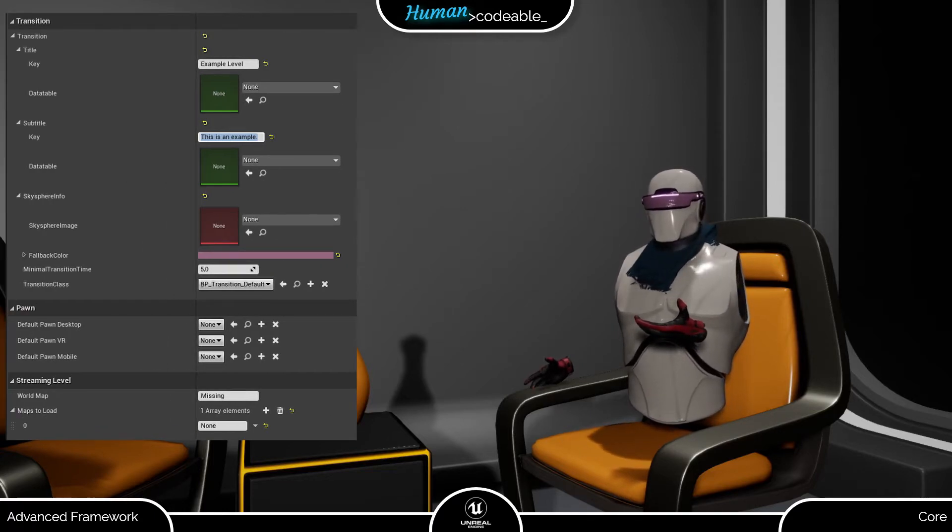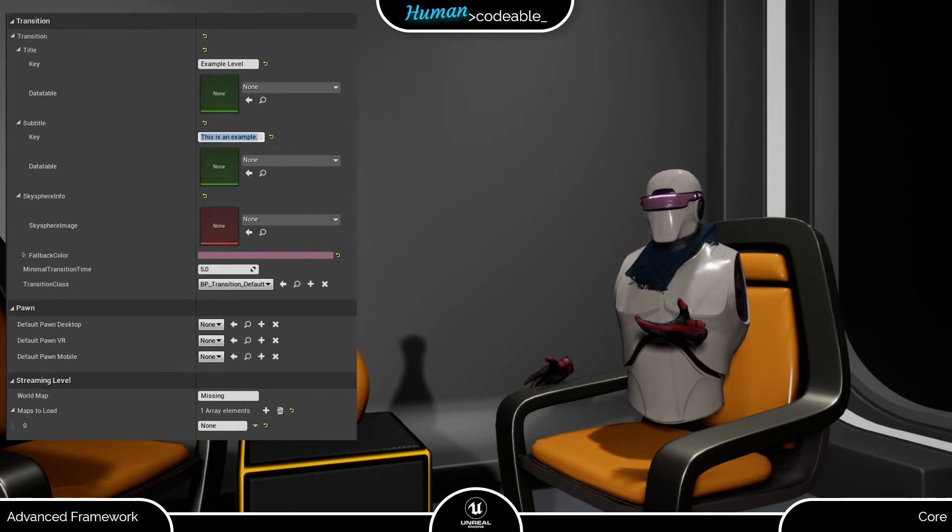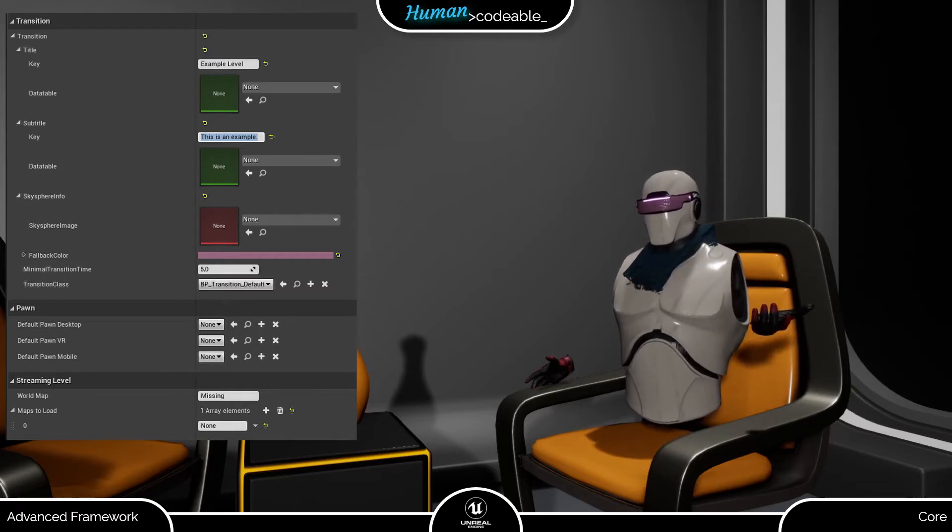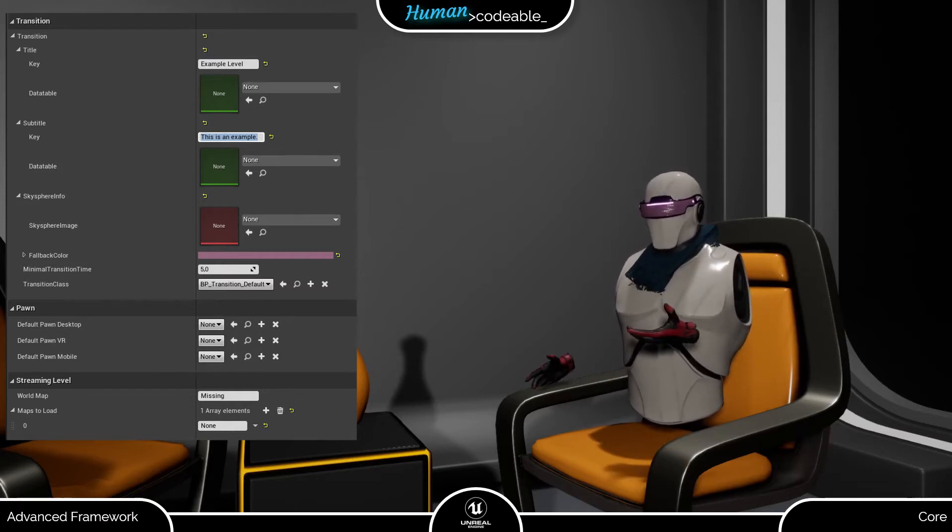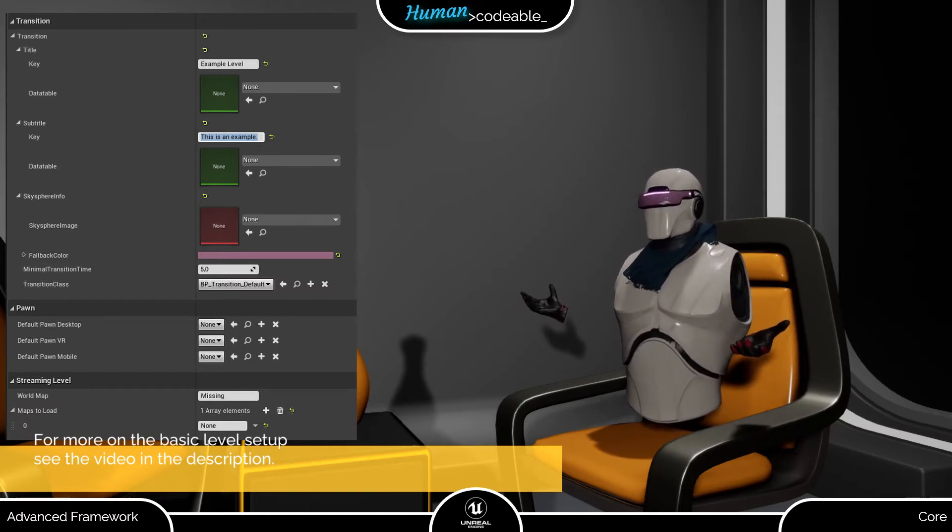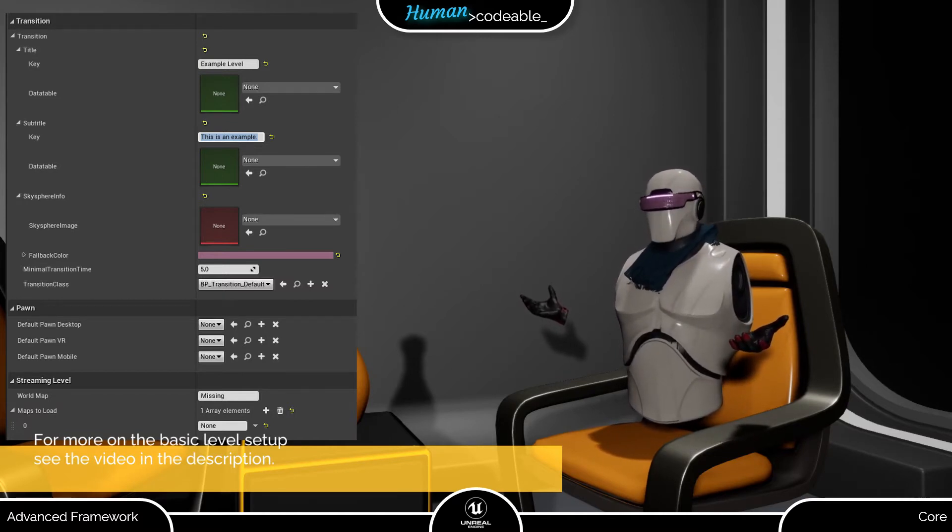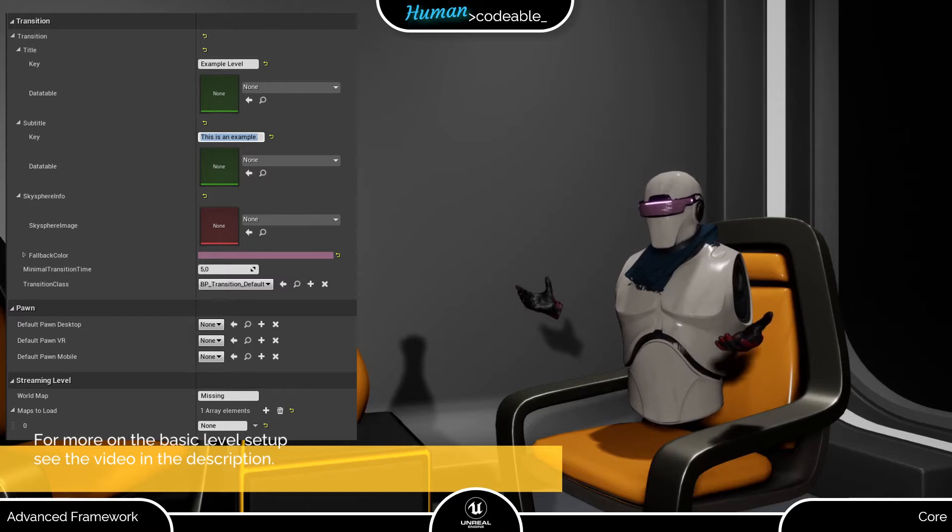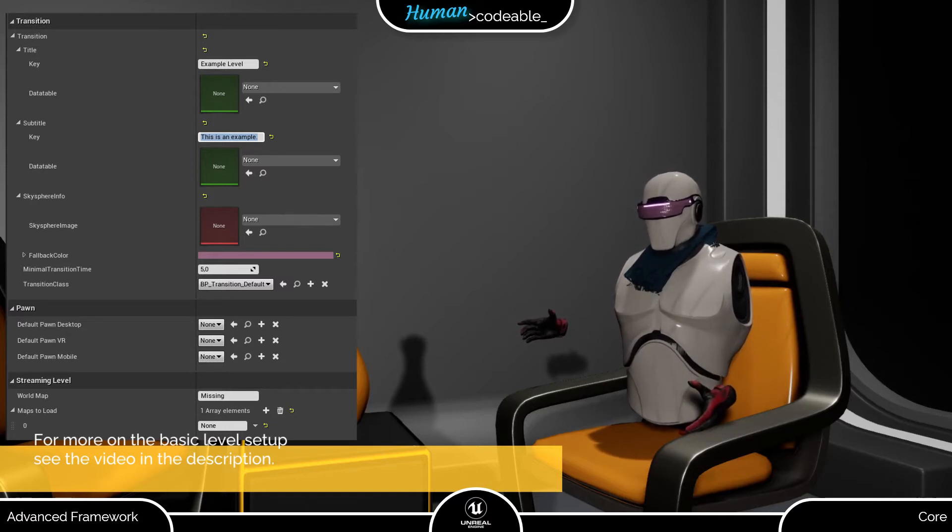The level data assets are used wherever a level needs to be loaded since they are the only source for information on a level outside the level itself. One of the most prominent applications of the level data asset is in the MapInfoRacto, which belongs to the basic configuration of each level.